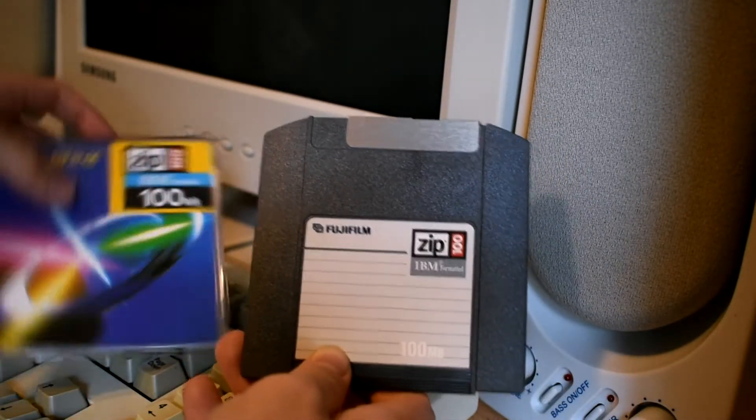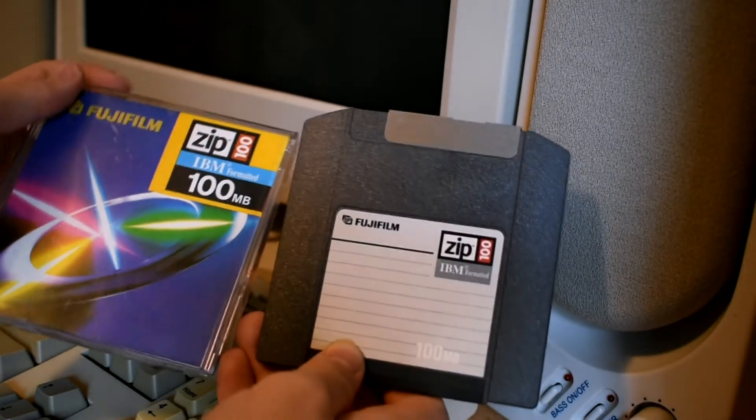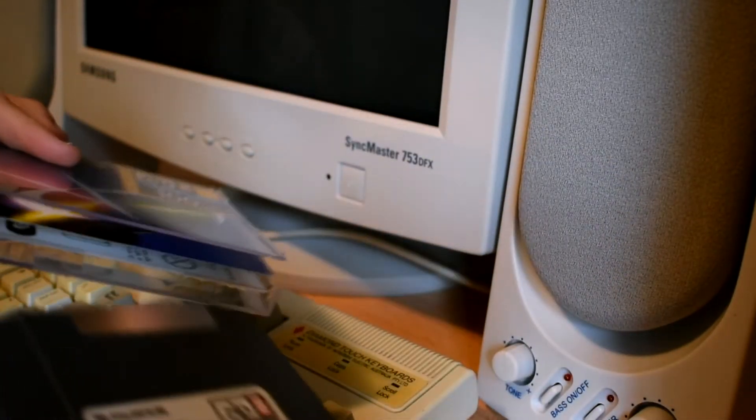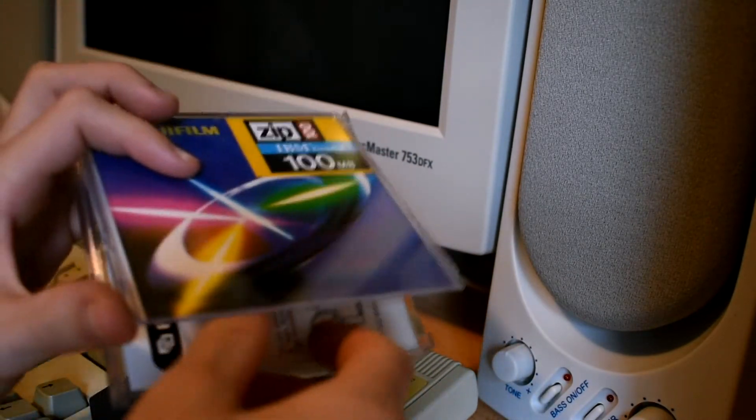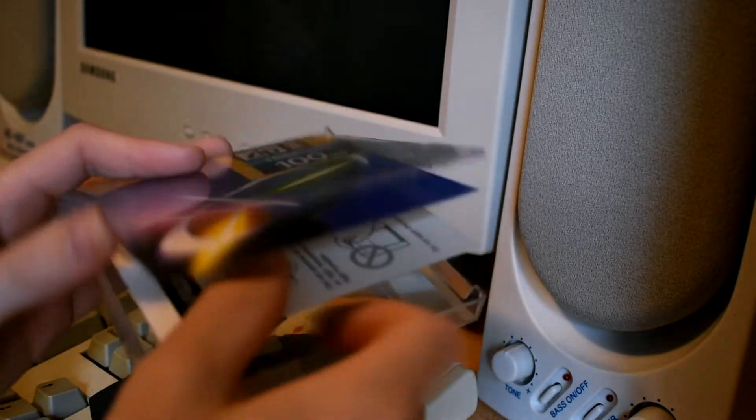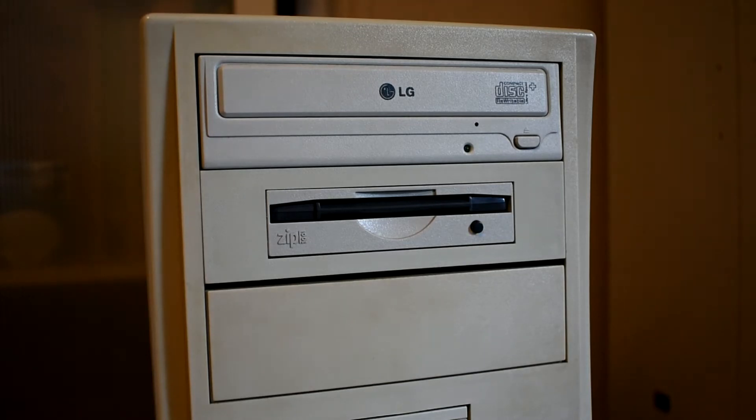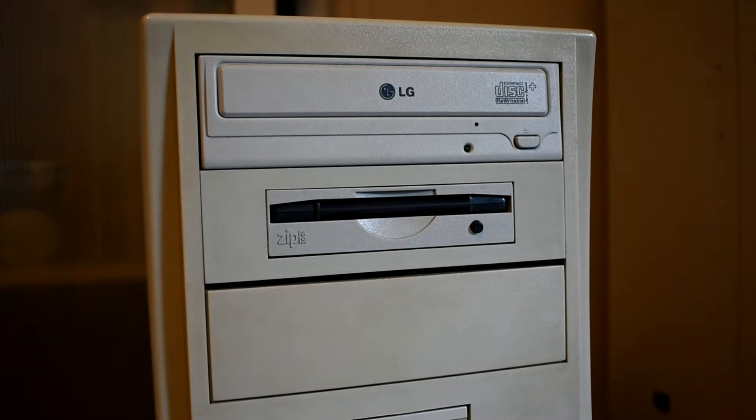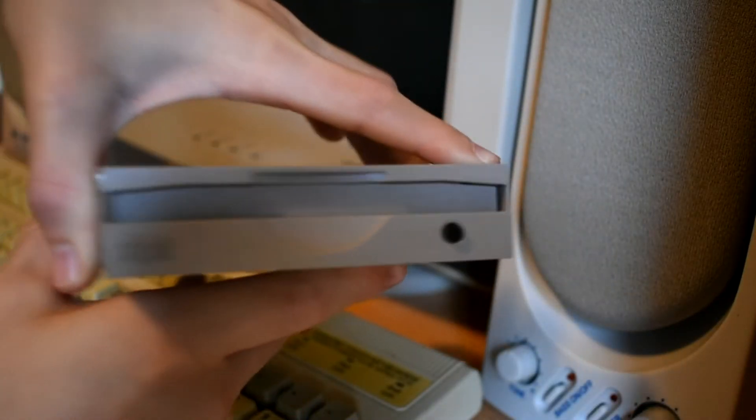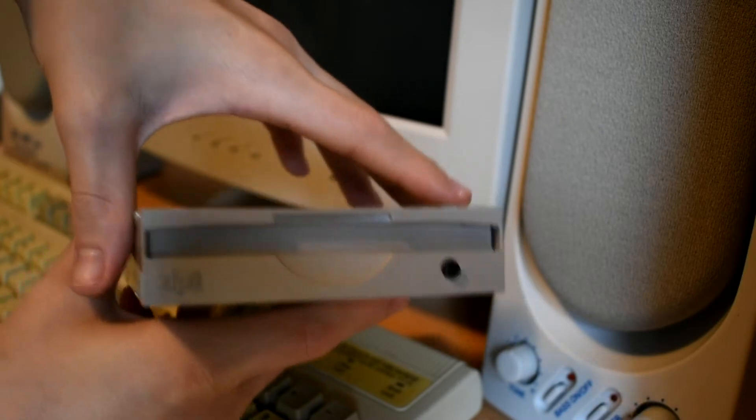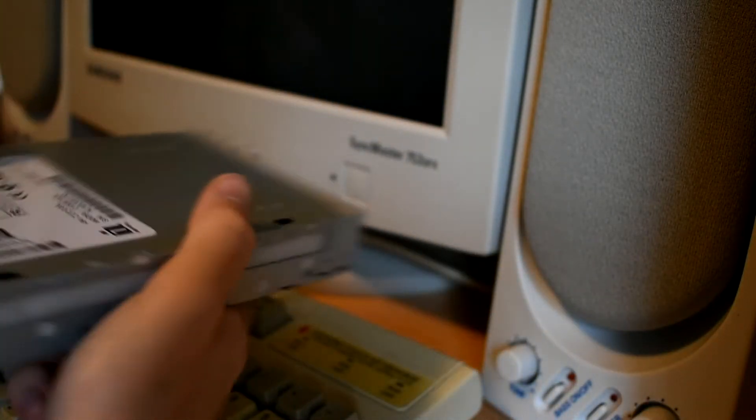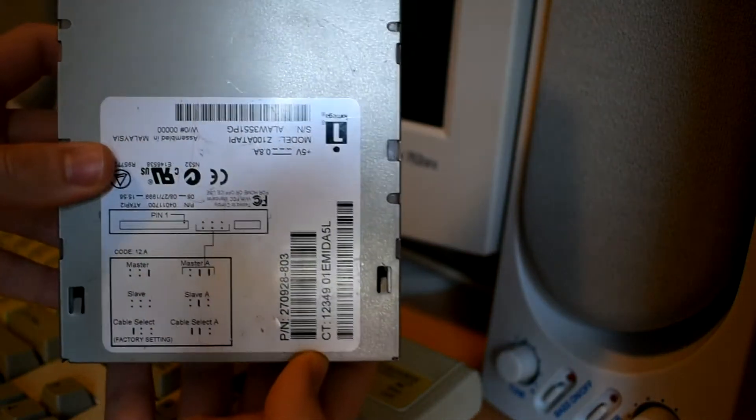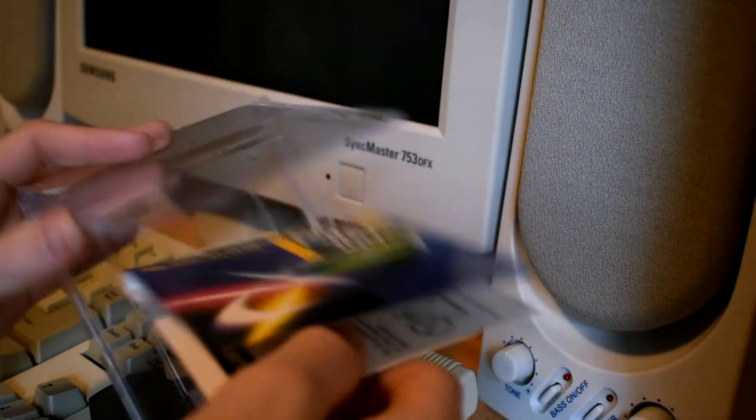If you had a lot of zip 100 disks and you bought a zip 250 drive or 750, you could use those zip 100 disks with that drive but it would actually be a lot slower to read and write to the zip 100 disks than it would be on a regular zip 100 drive. So while later models of zip drives had backwards compatibility, there was no forwards compatibility with zip drives that were older.